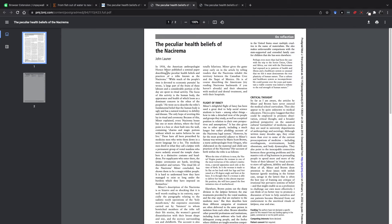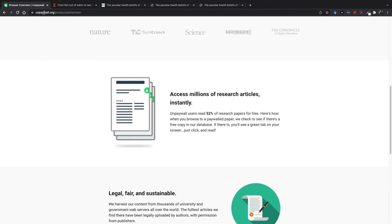In order to get this extension, you just need to go to unpaywall.org/products/extension.